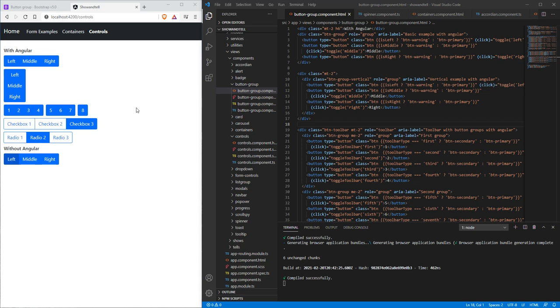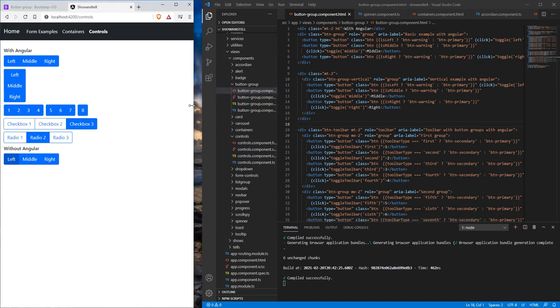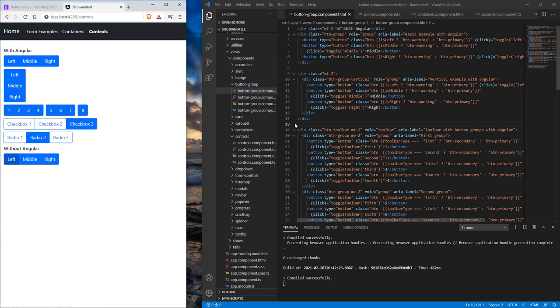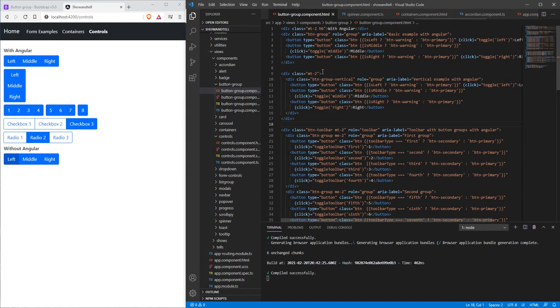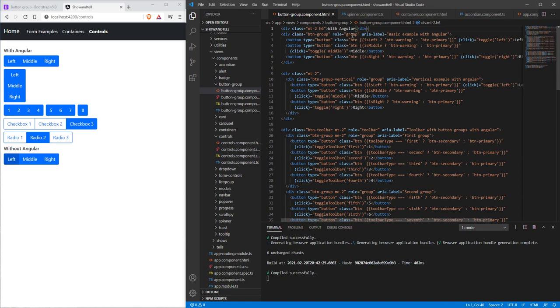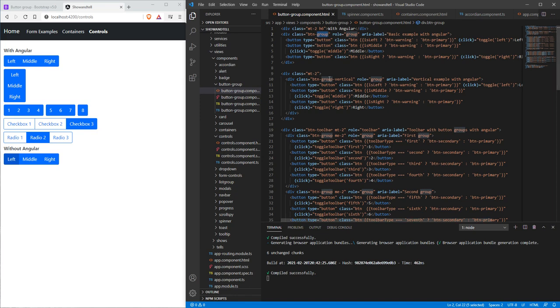Let's go over how this HTML structure looks and how it's put together. At the top here we have the 'with Angular' header. This first button group is denoted with the button group tag. Note that this is just a span tag, so it's not going to go across the whole width.